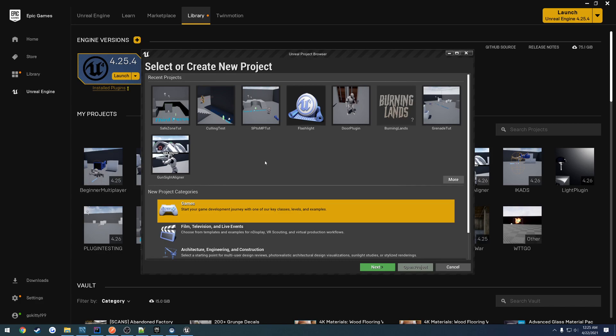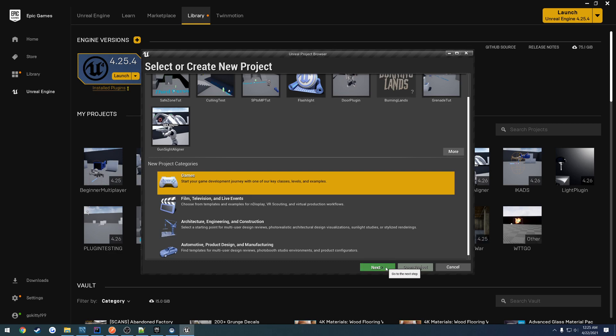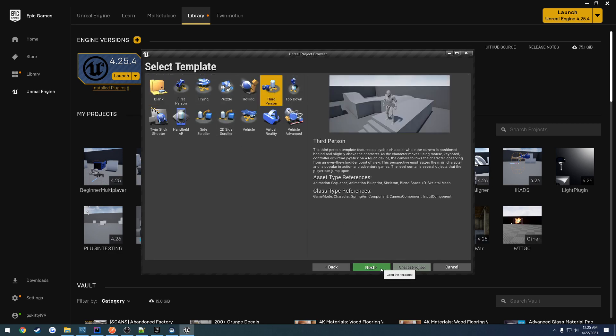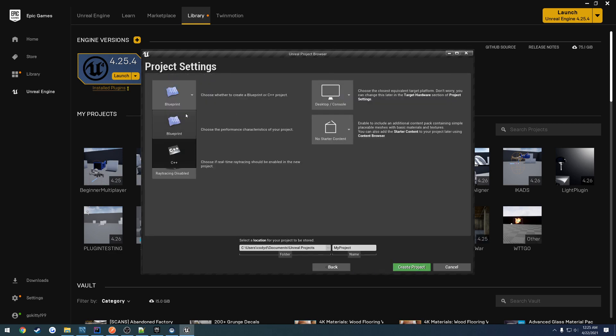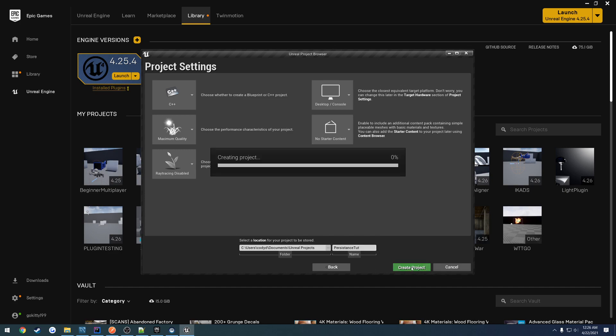In this video, we're going to create our project that we're going to use for our persistence. I'm going to use a third-person project template. So I'm going to go to Games, Next, Third Person, C++, and give this the name of Persistence. We'll do PersistenceTut for short and create the project.